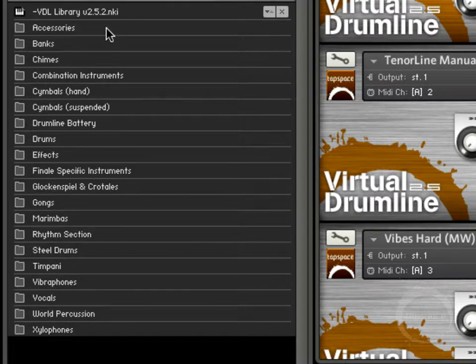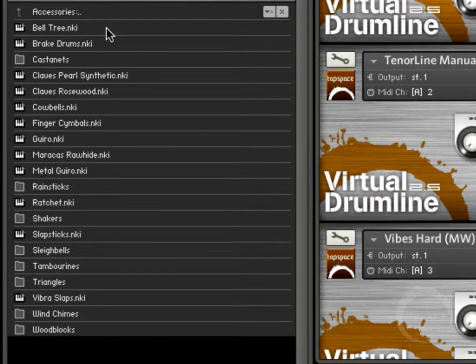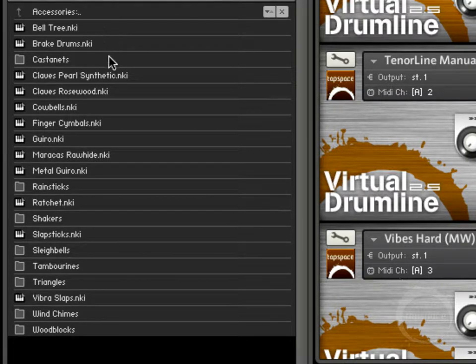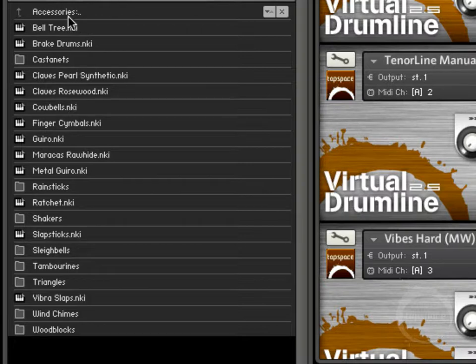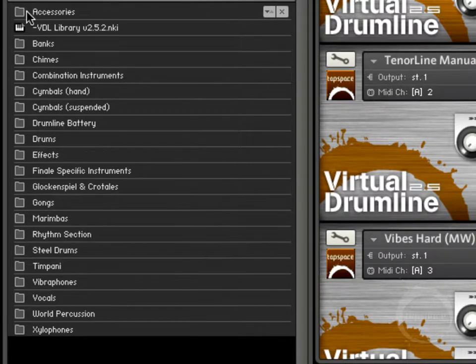We'll start here with the accessories folder. This just contains all of your standard percussion accessories for percussion ensembles, your standard run-of-the-mill, more or less orchestral type stuff.